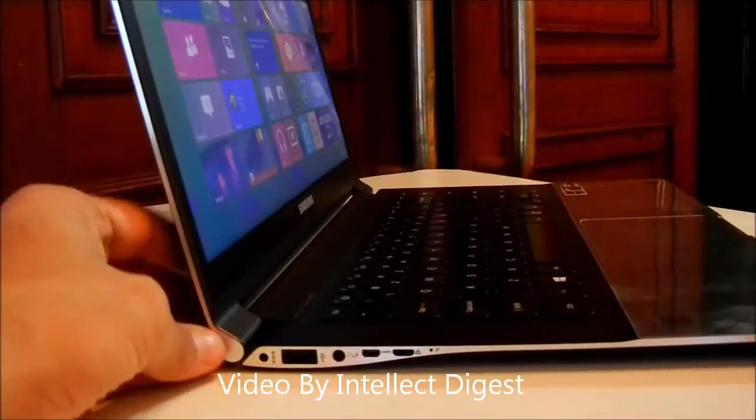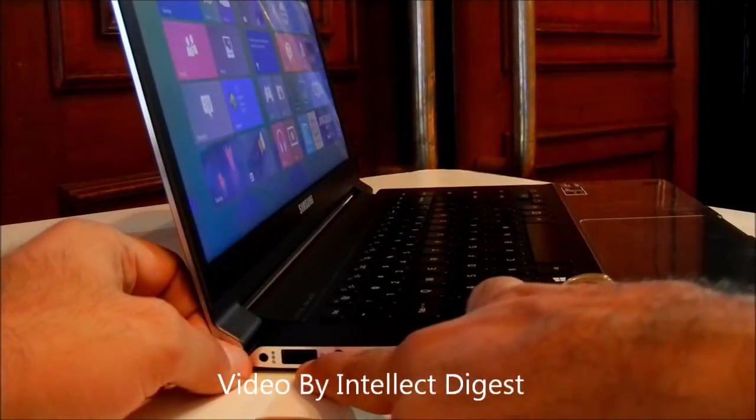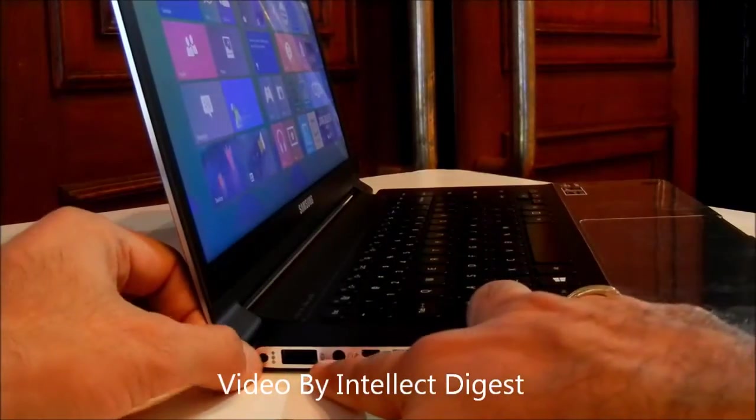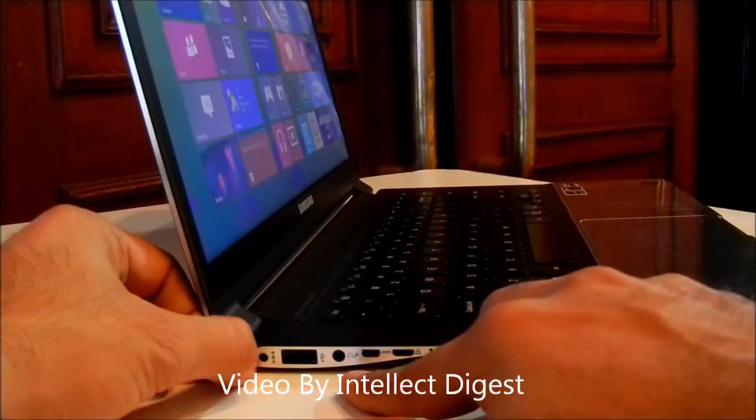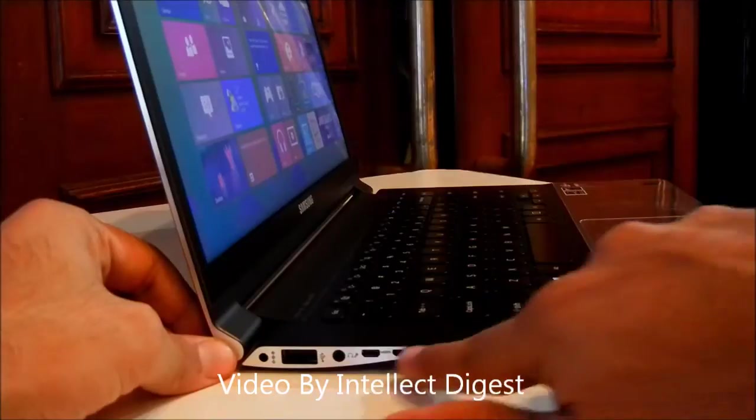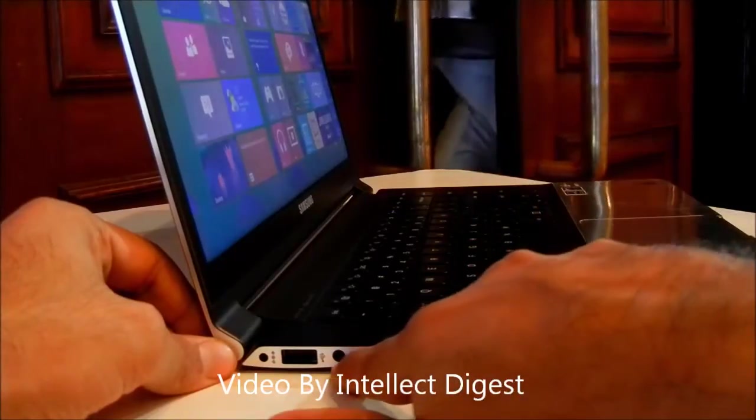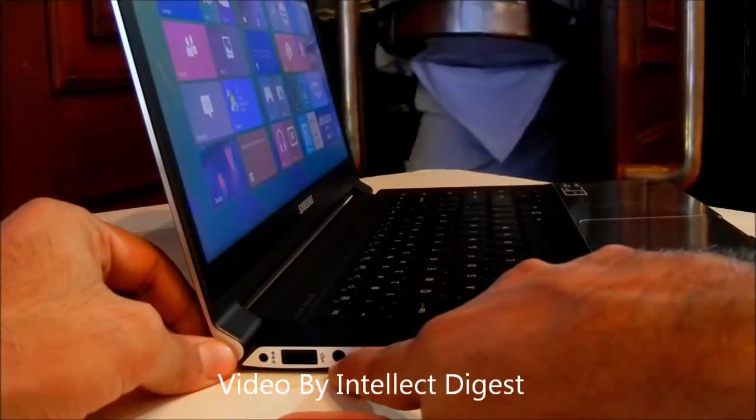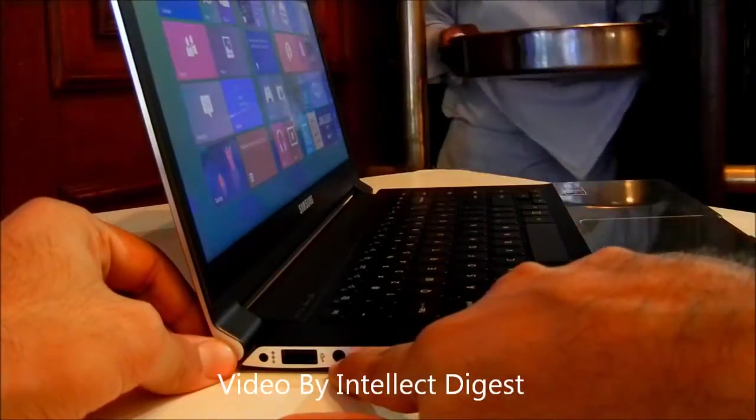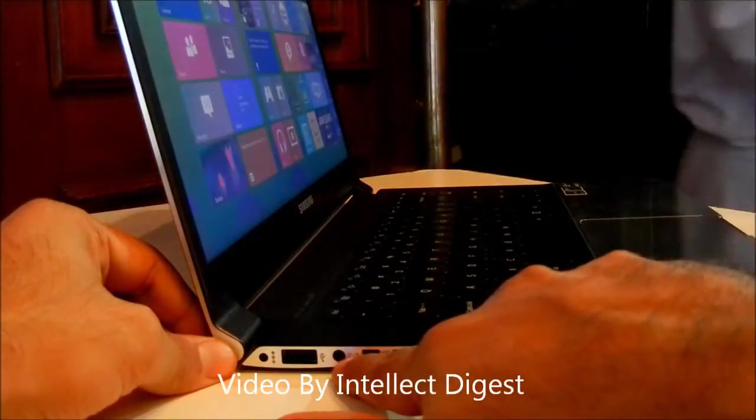On the left side you have one full-size USB port. There's a small charging port. Apart from this, there's an audio port which is a combination of speaker as well as mic.